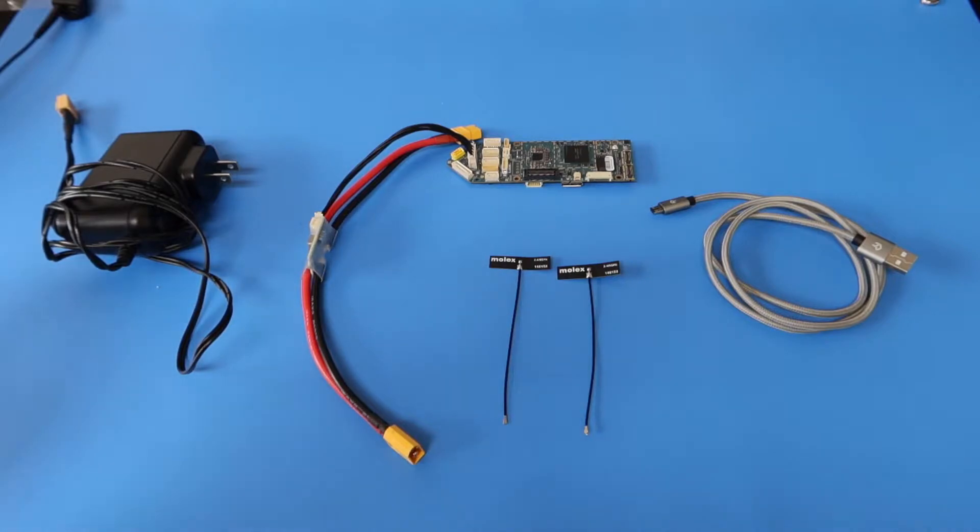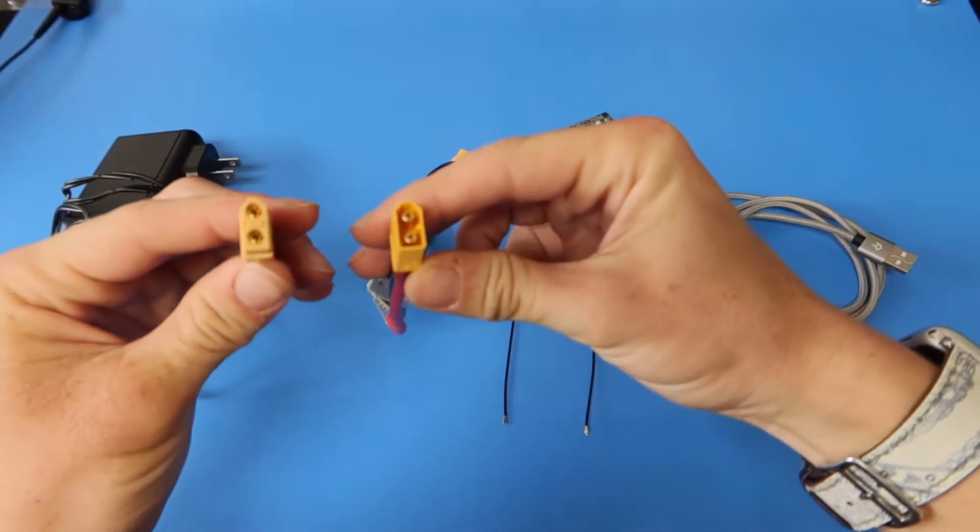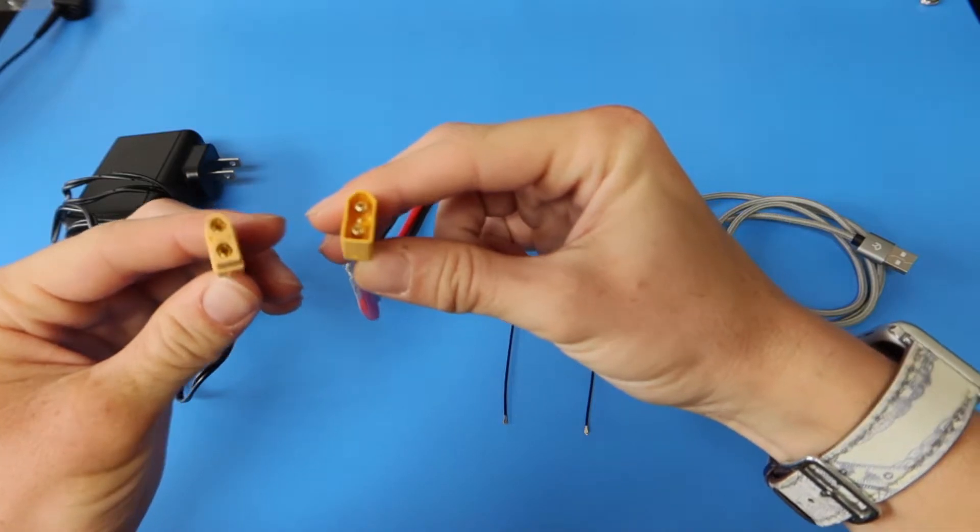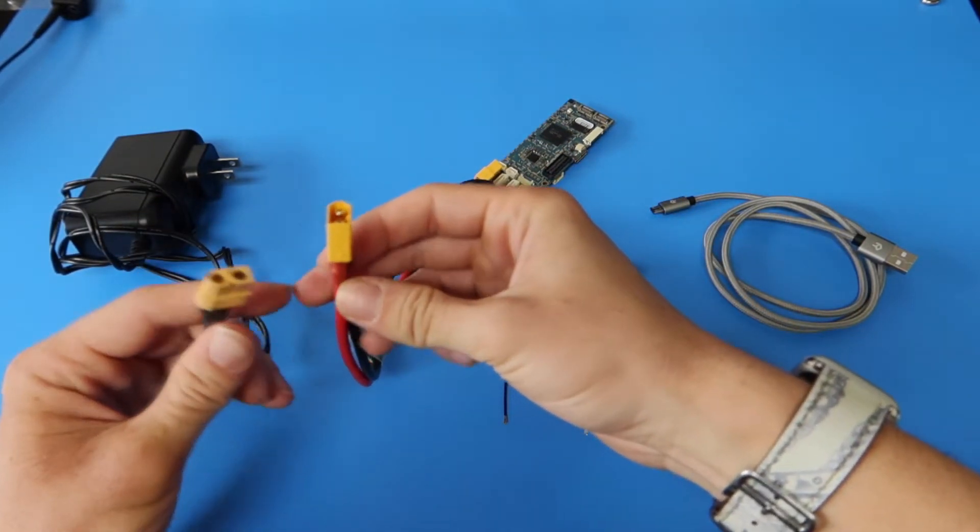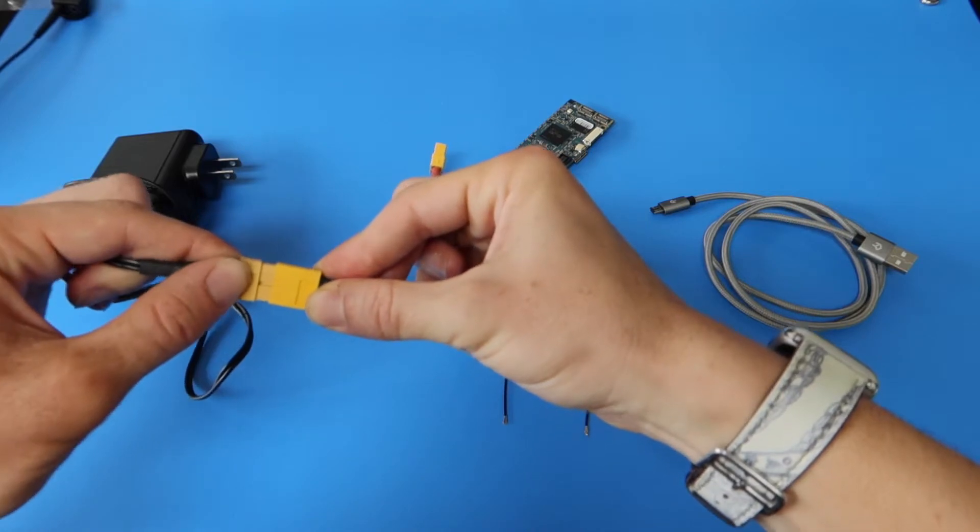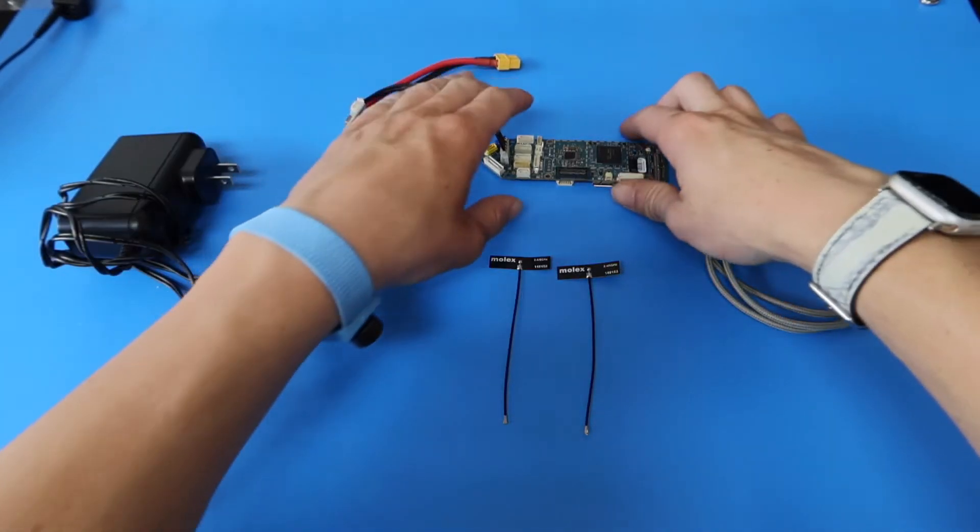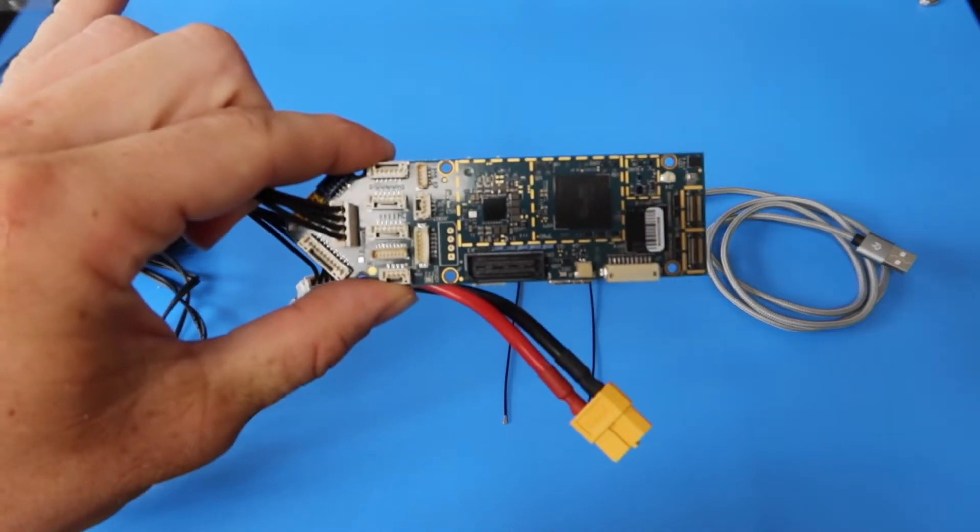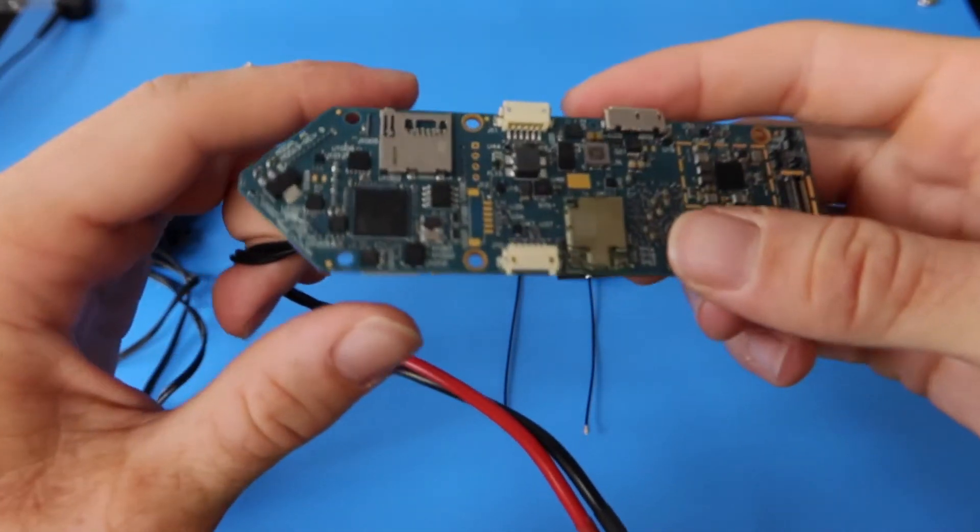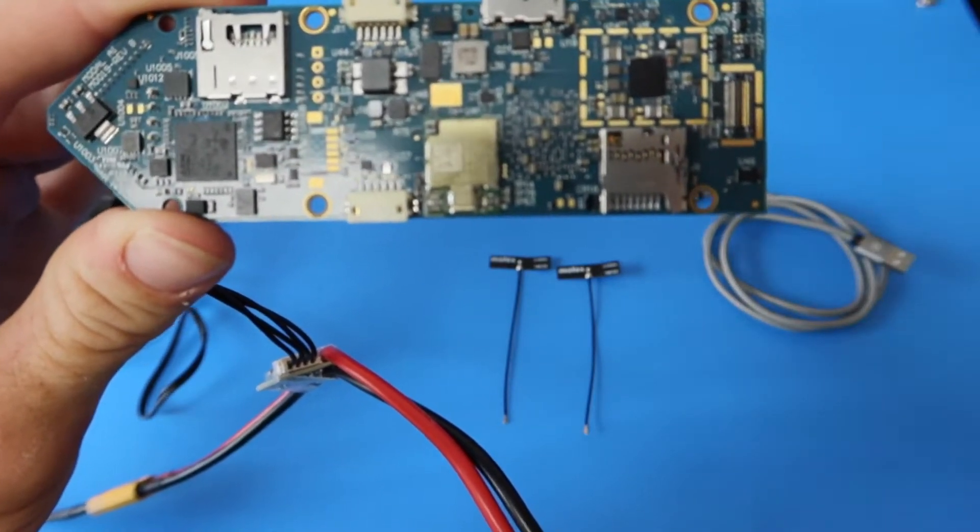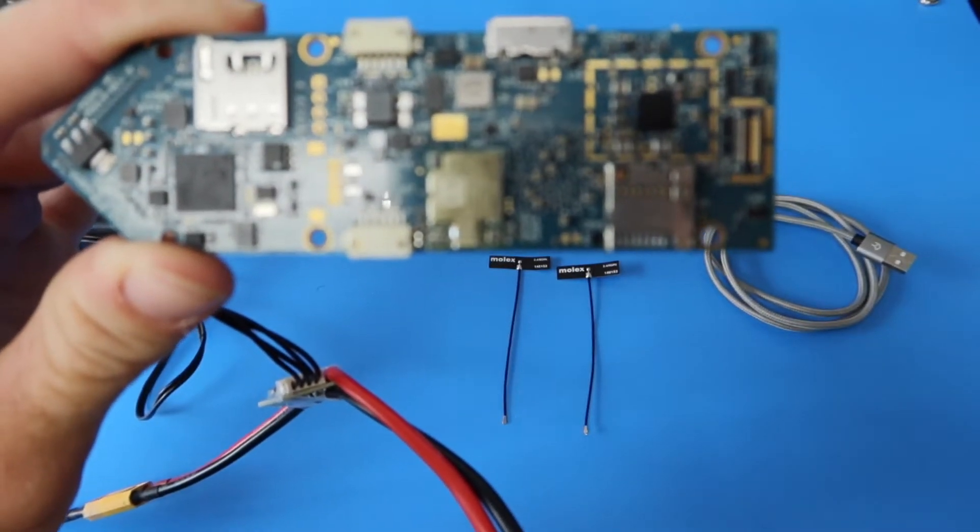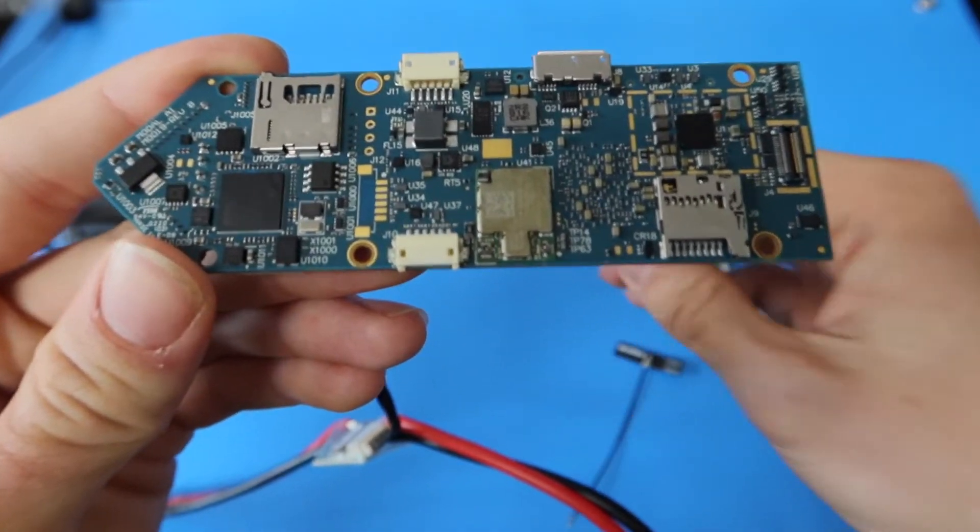The next step in the setup is to connect the Voxel power supply to the power module. Next, connect the WiFi antennas on the back of the board. The inputs for the antennas are down here, these two small circles. Go ahead and push those antennas onto there until you hear the audible click.